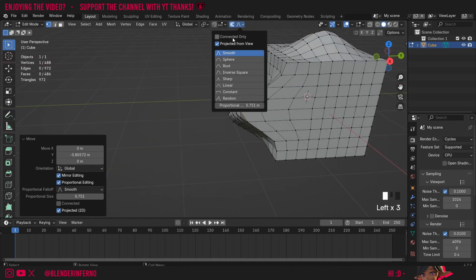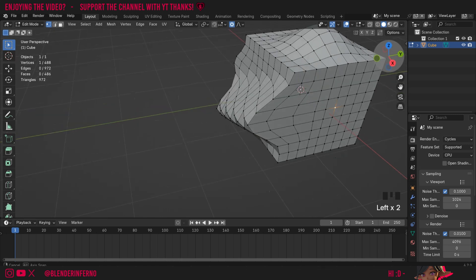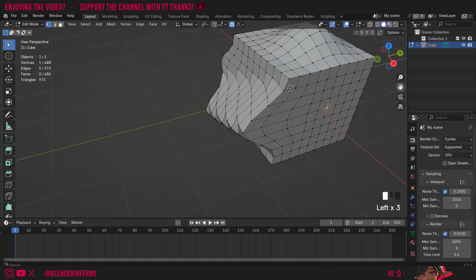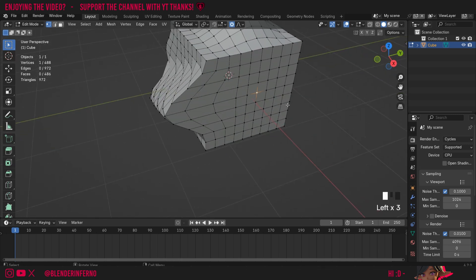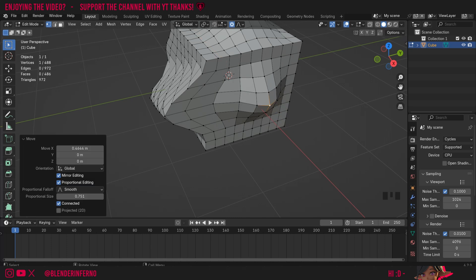Next up we have connected only. I'm going to turn off my projected from view and turn on my connected only and this time I'm going to left click one of my vertices and when I press G and X you're going to notice no immediate difference and that's because this connected only only really applies when you have multiple separated collections of polygons within your one object.